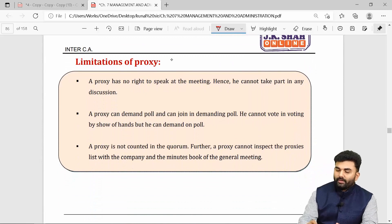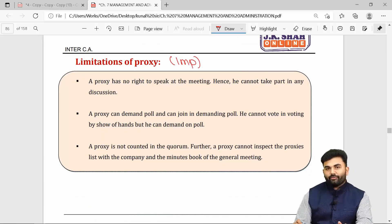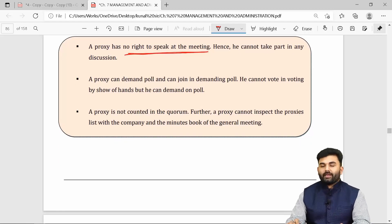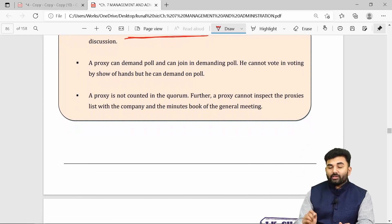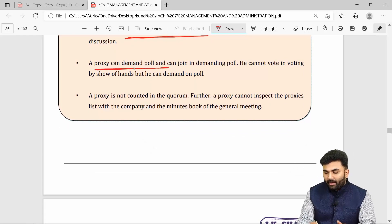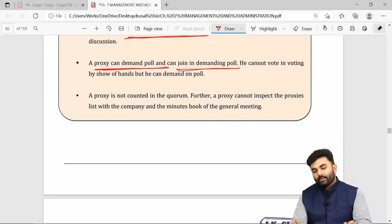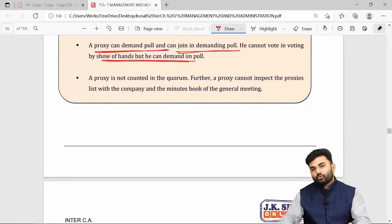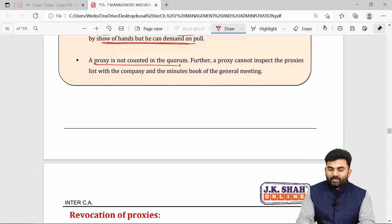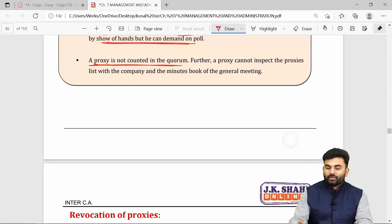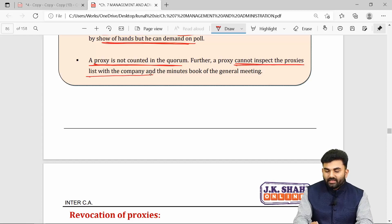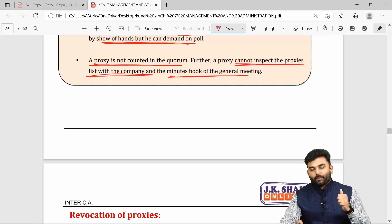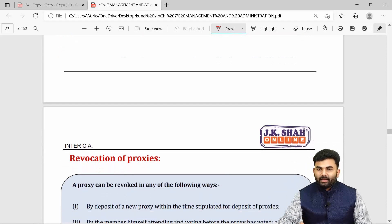The limitations of a proxy are: a proxy has no right to speak in the meeting; if voting is demanded by poll, the proxy can demand poll and vote in case of poll; but a proxy cannot vote in case of voting by show of hands; a proxy is not counted in quorum; and a proxy is not allowed to inspect the proxies list with the company or the minutes book of the general meeting.